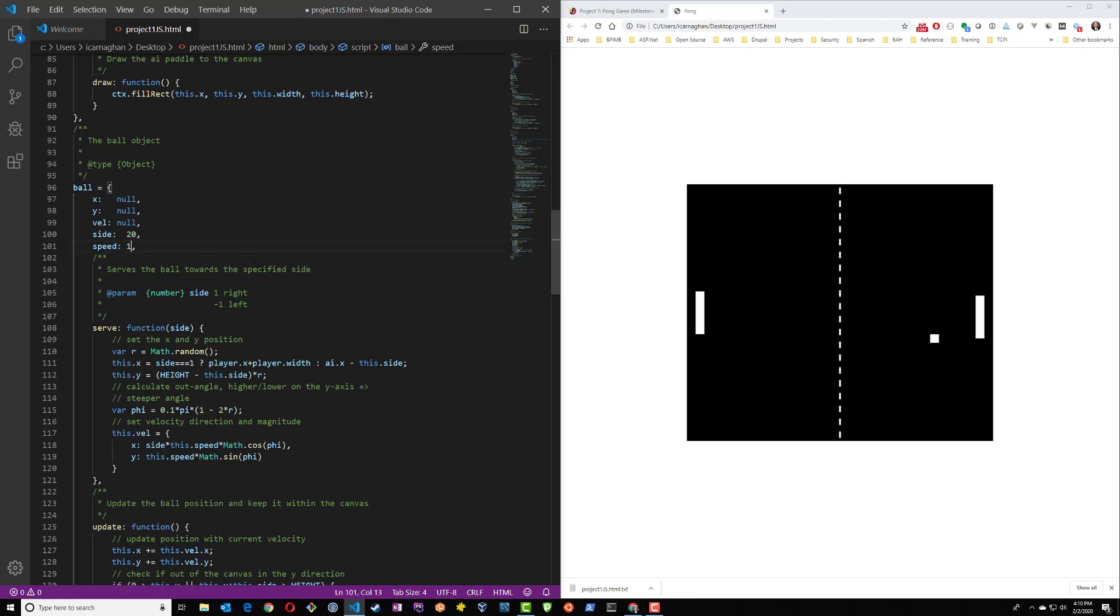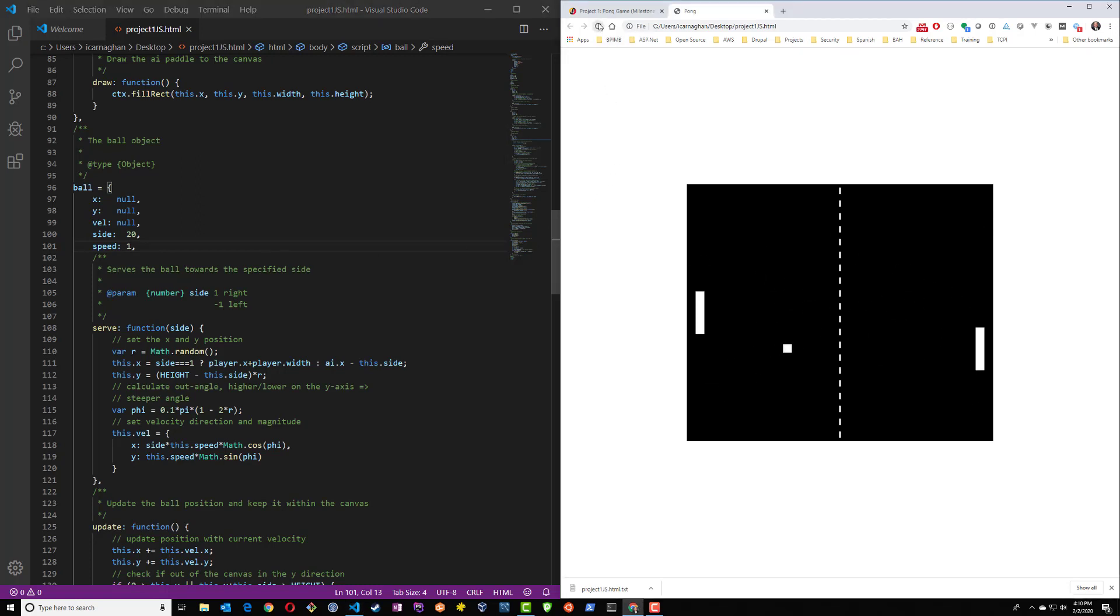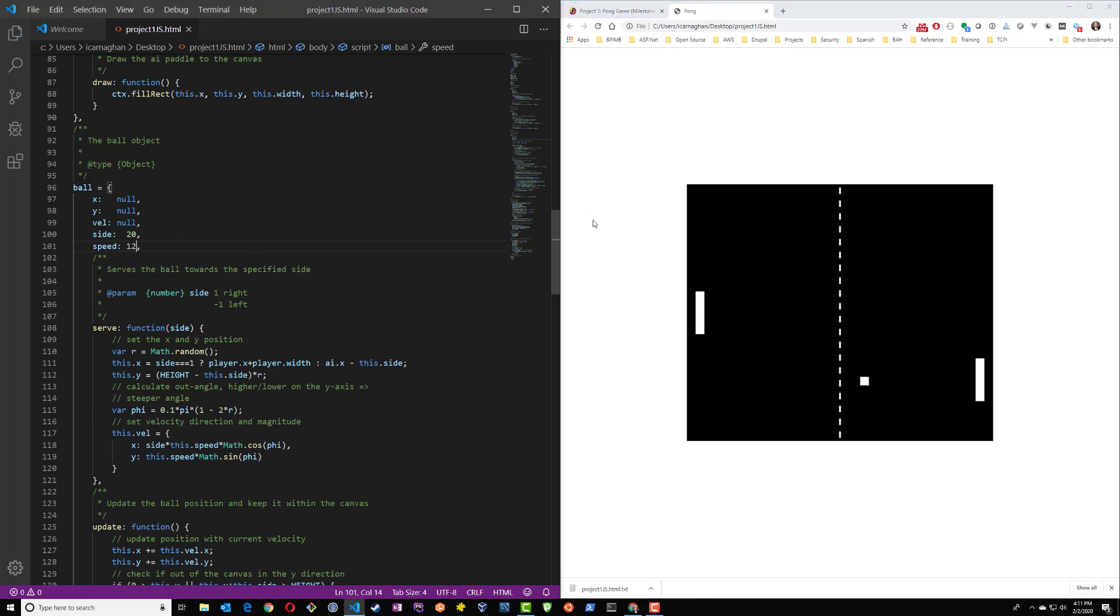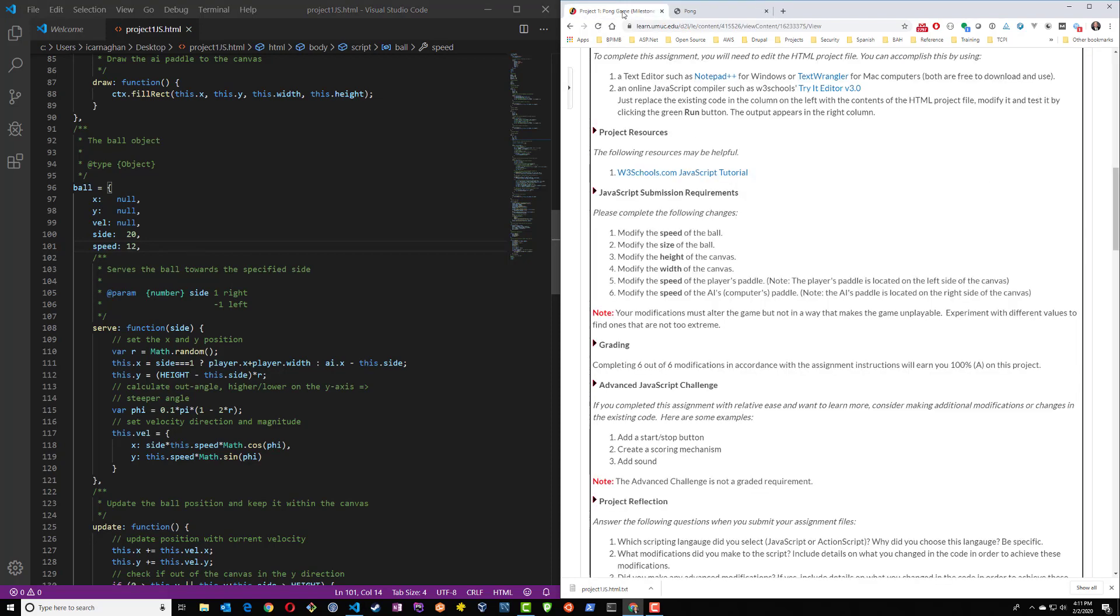So I'm going to go ahead, change my code. I'm going to save it. I'll refresh on the browser side and you'll see our ball is extremely slow. So the game will be a lot easier to play at this point. So let's put that back to 12 and let's take a look at the other things that we need to change.